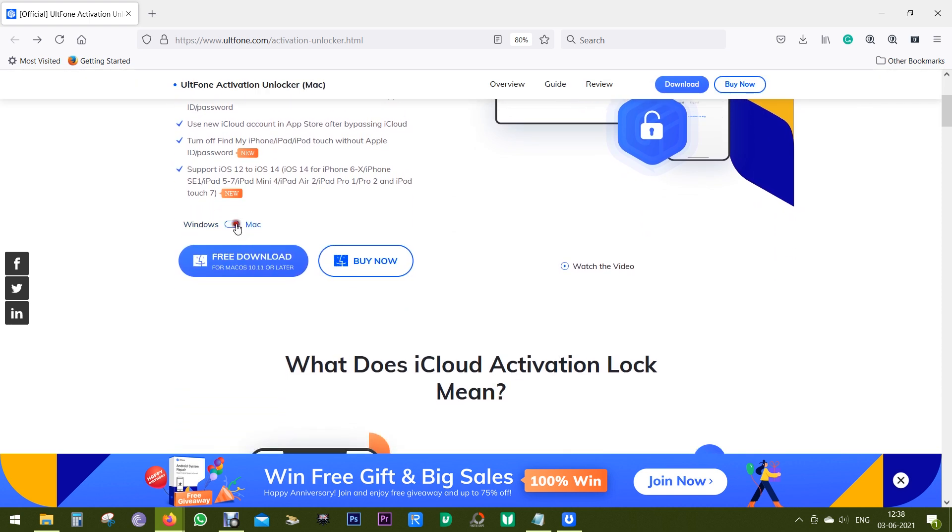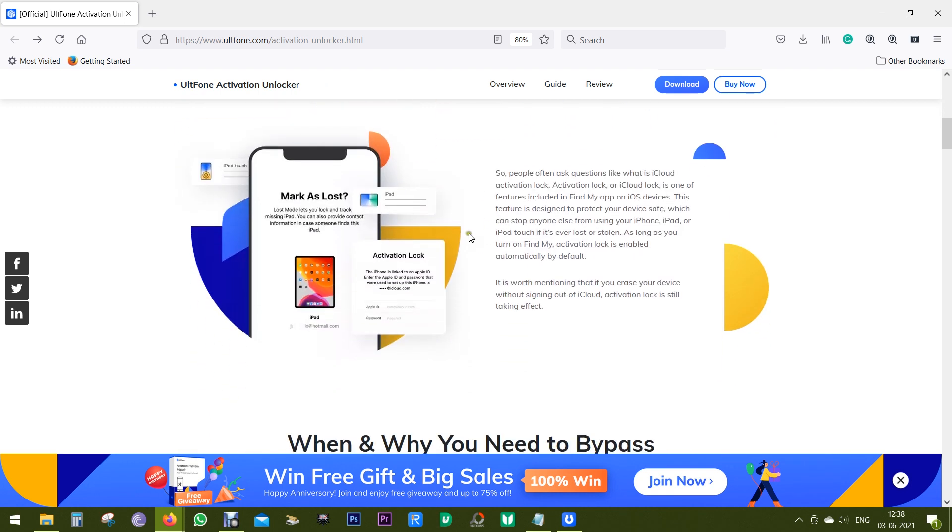This software is available for both Windows and Mac, and you can try this software free of cost.